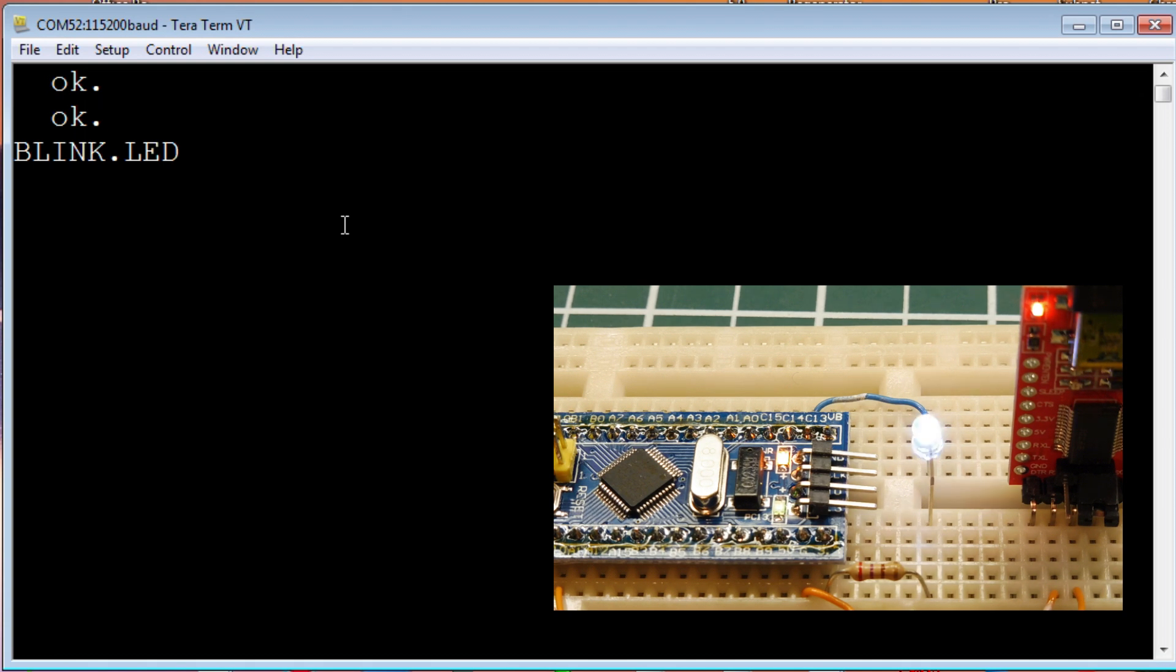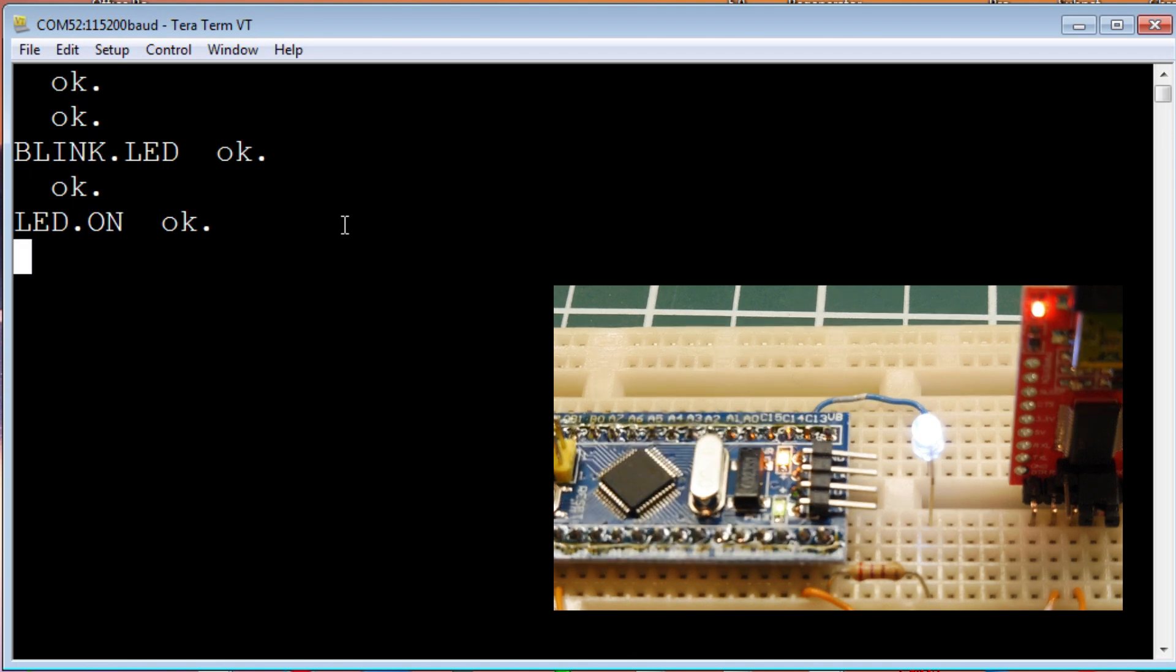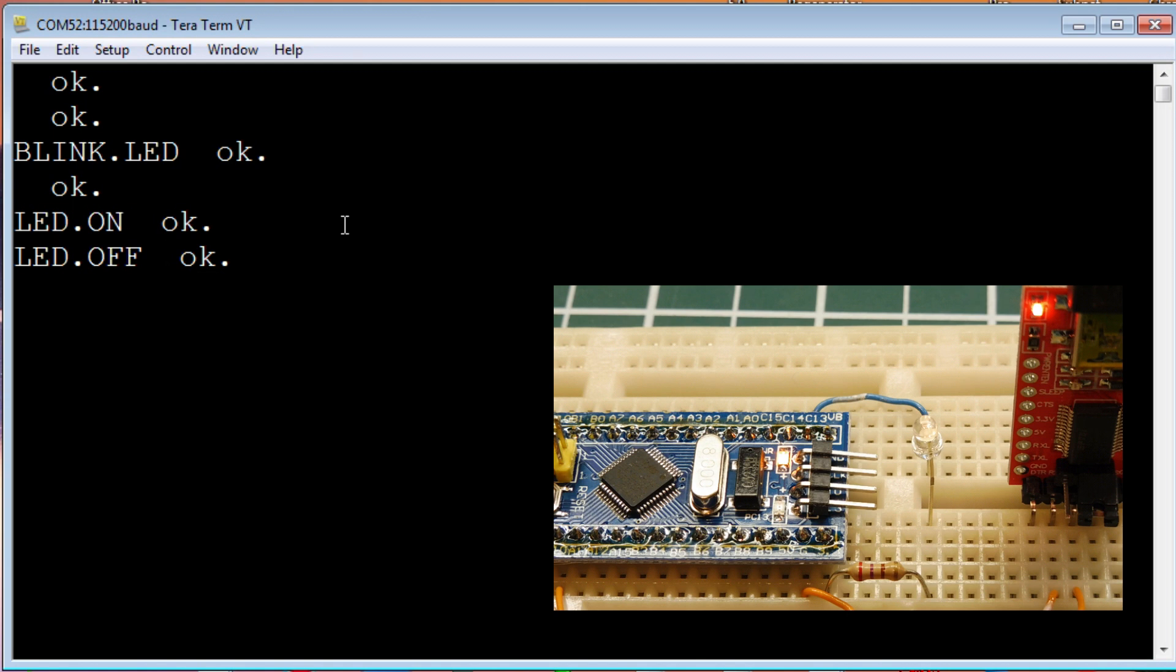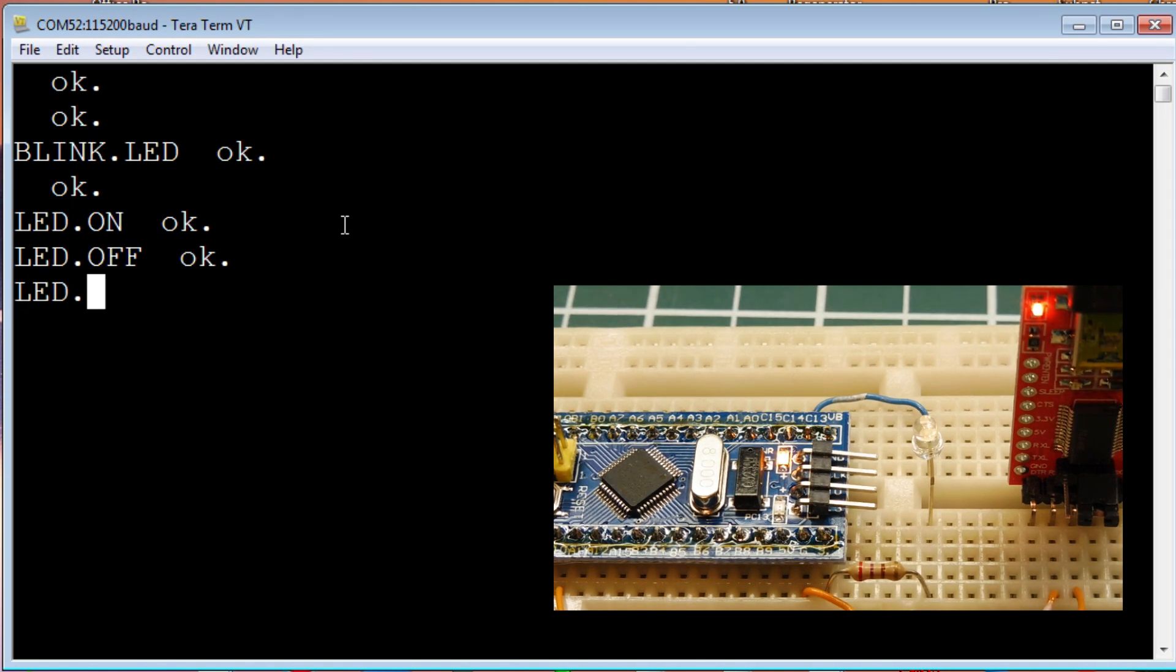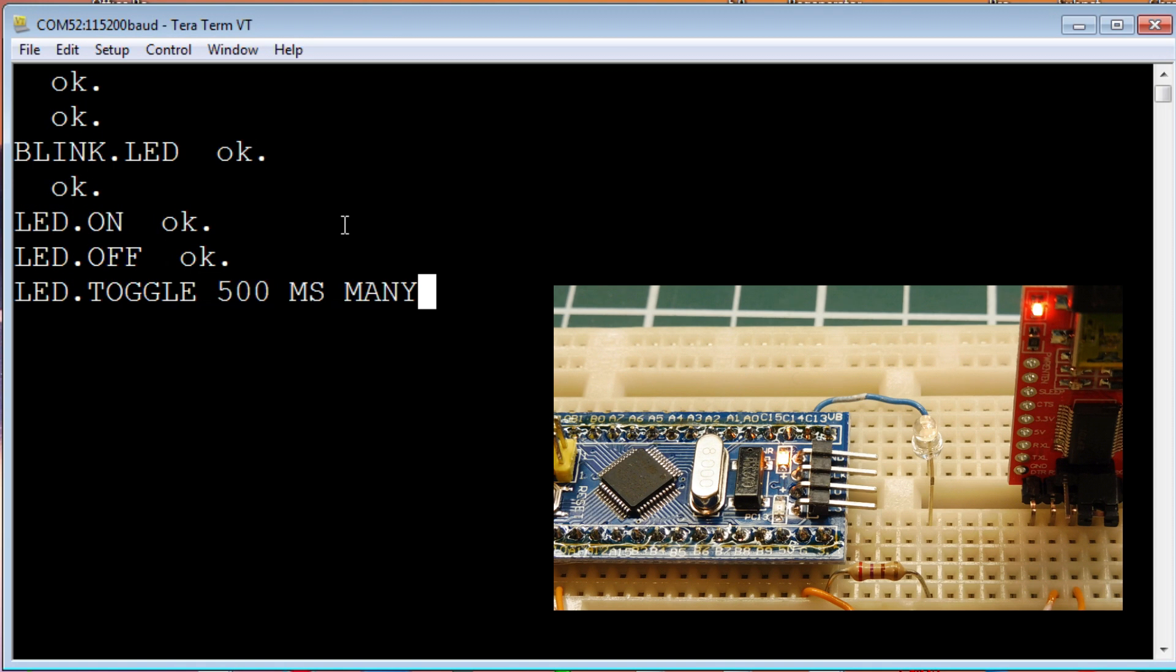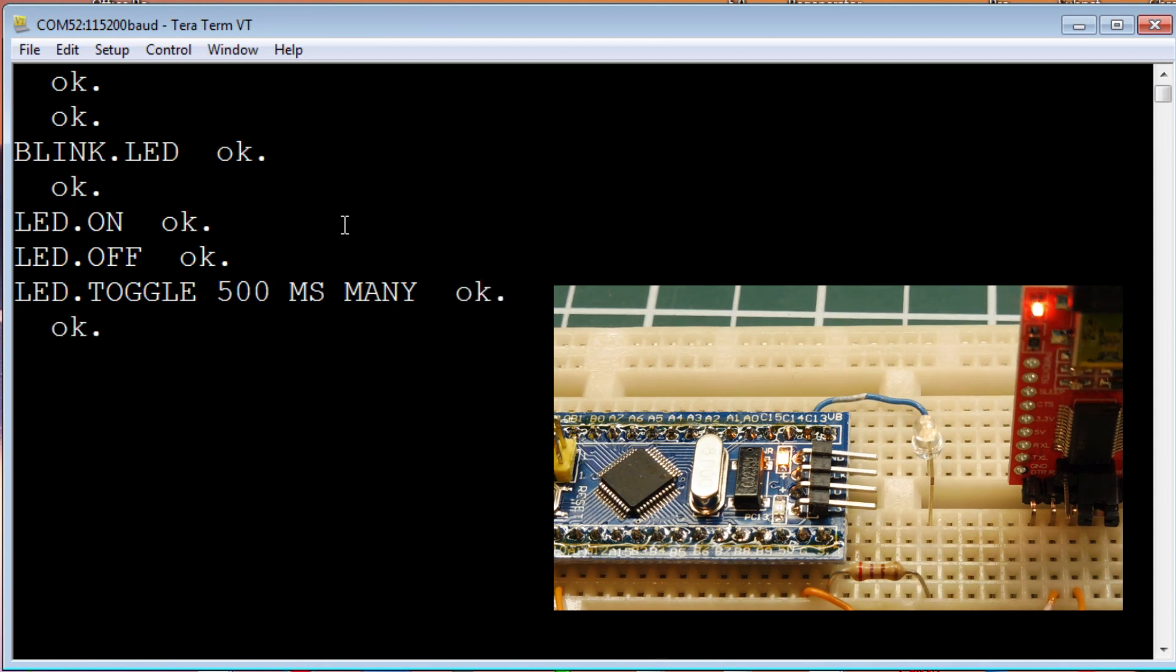If I hit any key, shut it off. I can turn on the LED. LED is on. I can send a command to turn it off. Now I can send a little script. We'll toggle the LED, then wait 500 milliseconds, and do that many times, over and over again, until I hit any key. There's a very simple blink script until I hit any key, and it just turns it off.